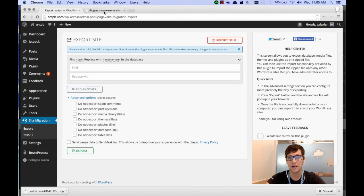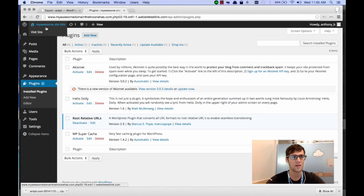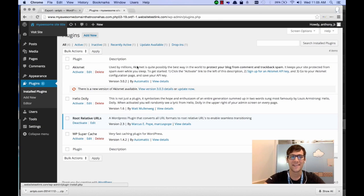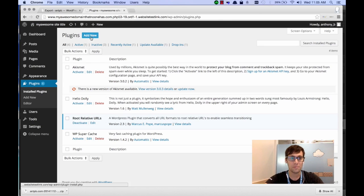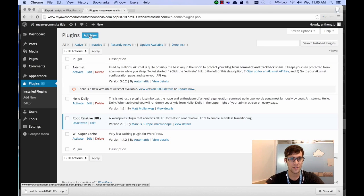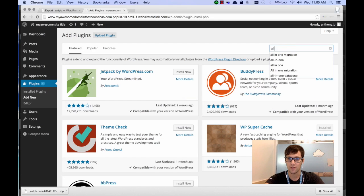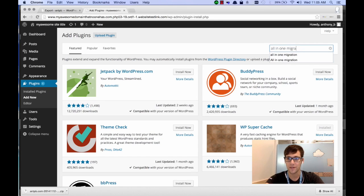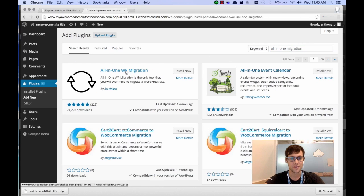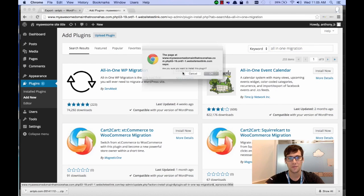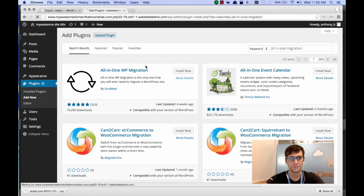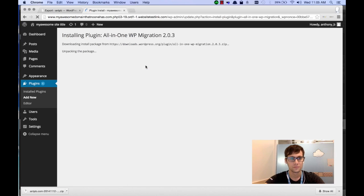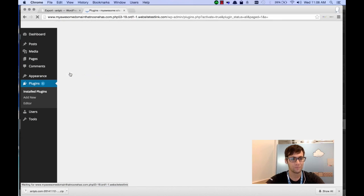So now I've already built a new site called My Awesome Site, and we're going to need to install the plugin on this site now. So let's click Add New, and we'll type all-in-one migration. You'll see it comes up first, and we'll install it there. Once it's completed, you'll have the Activate option. We'll activate it.